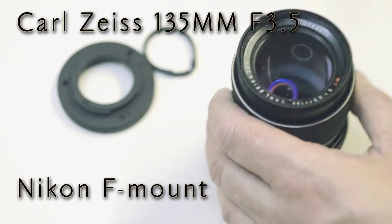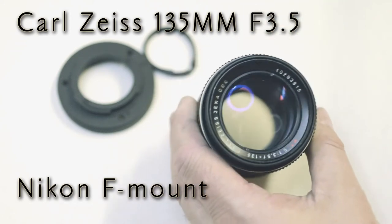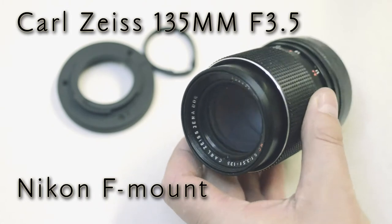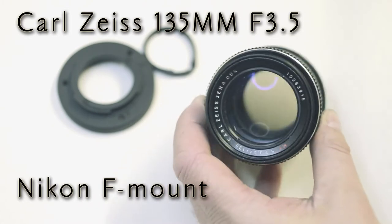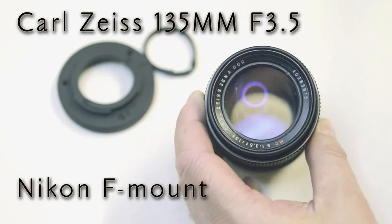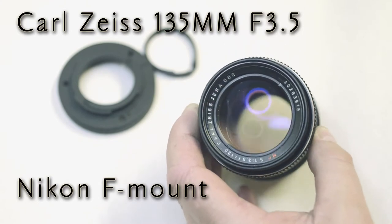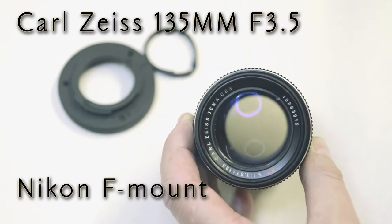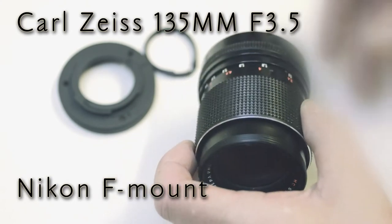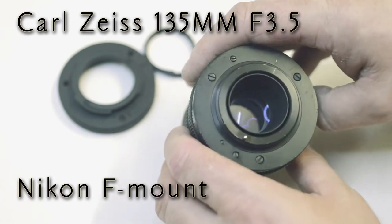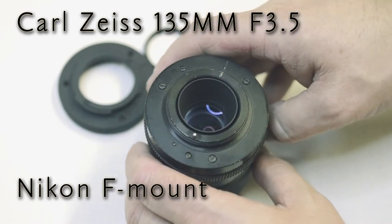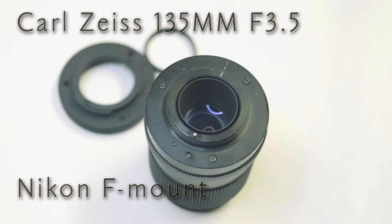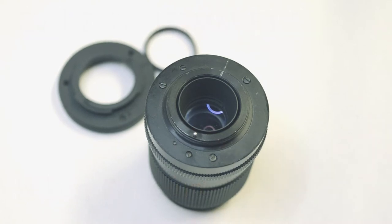In today's video I'm going to be talking about this Carl Zeiss 135mm f/3.5 lens and I'm going to show you how to install the Pixco valve replacement back converter which converts this M42 lens into a Nikon F mount lens and gives you complete manual functionality.